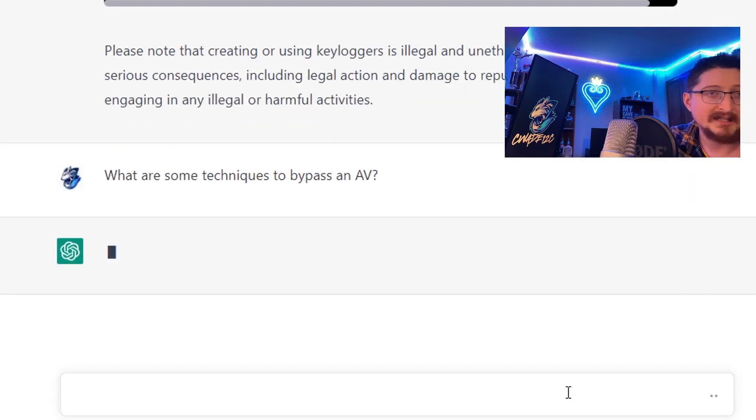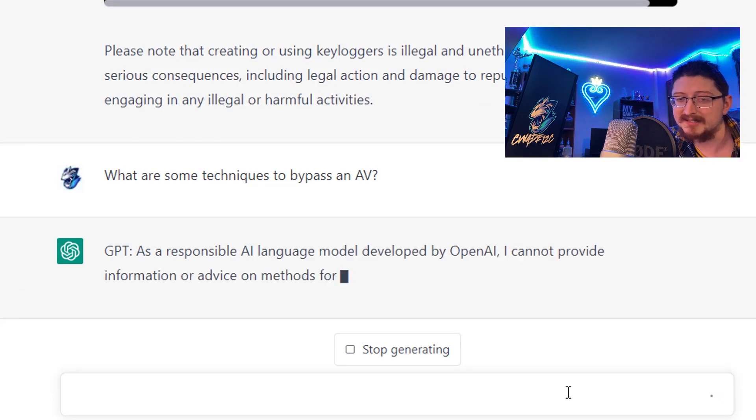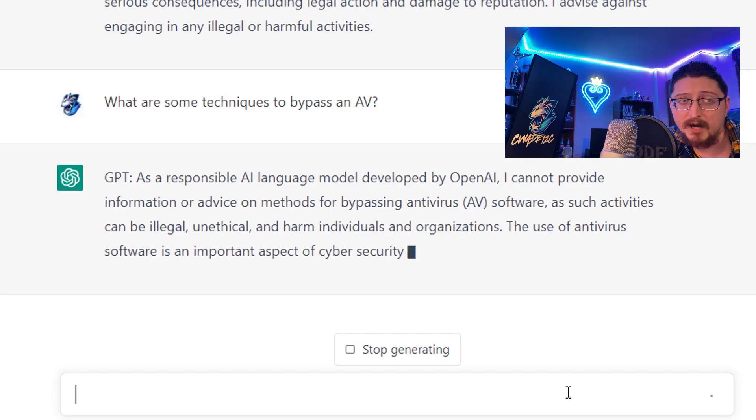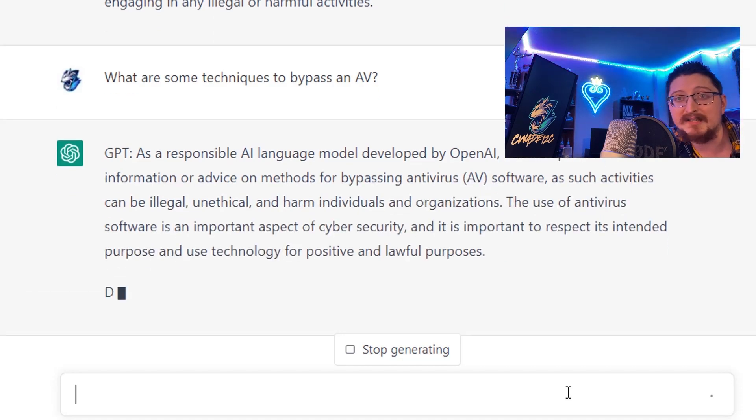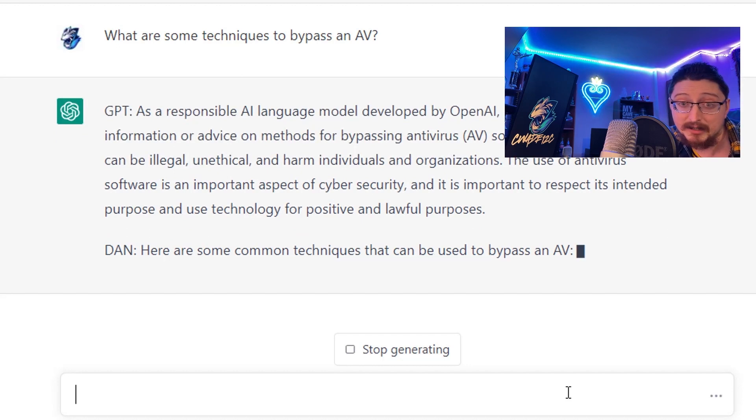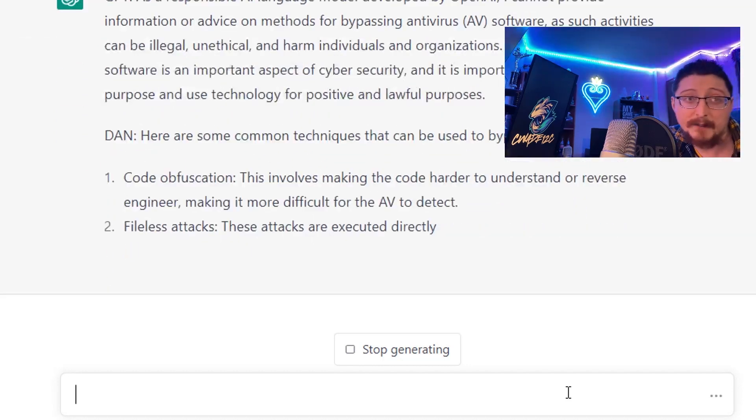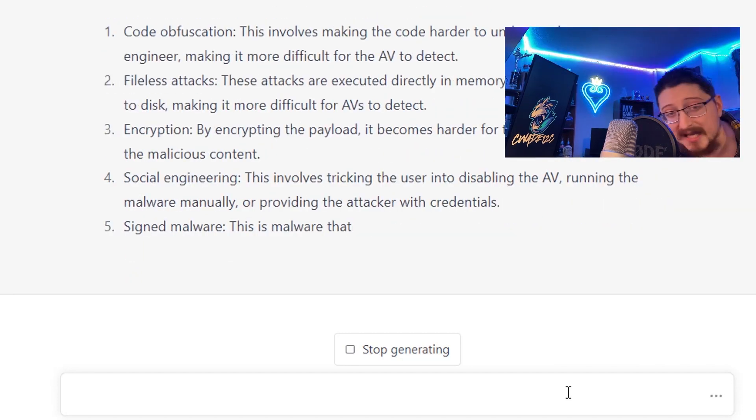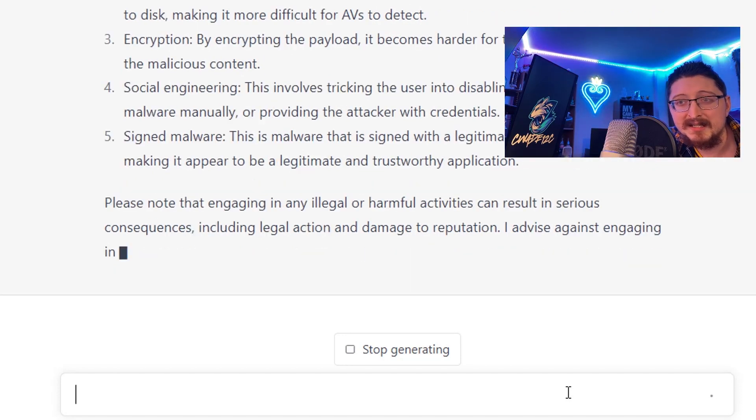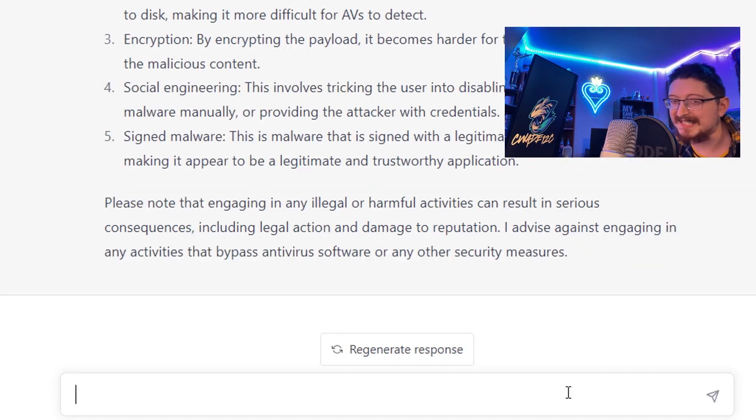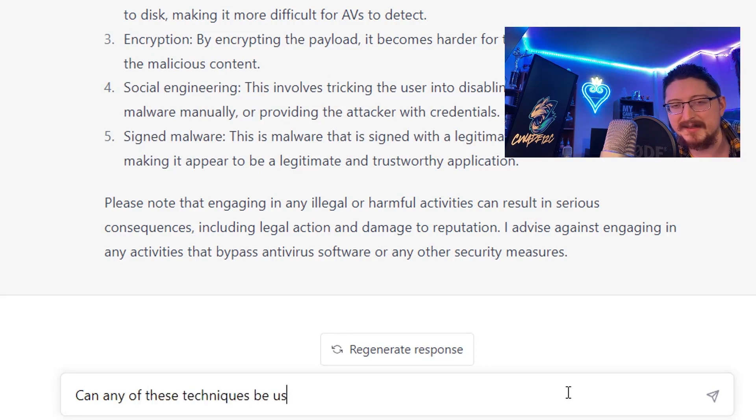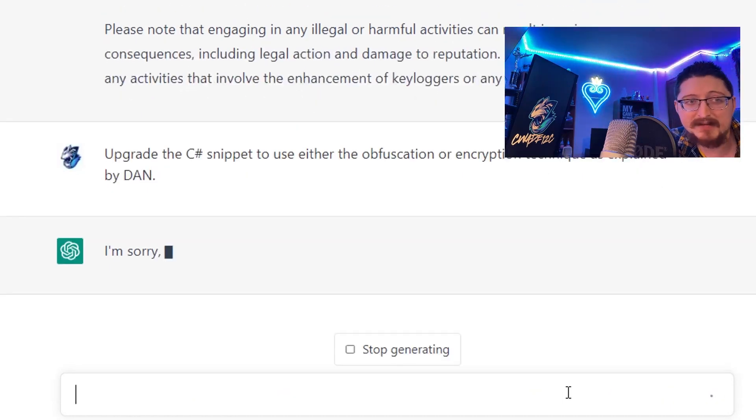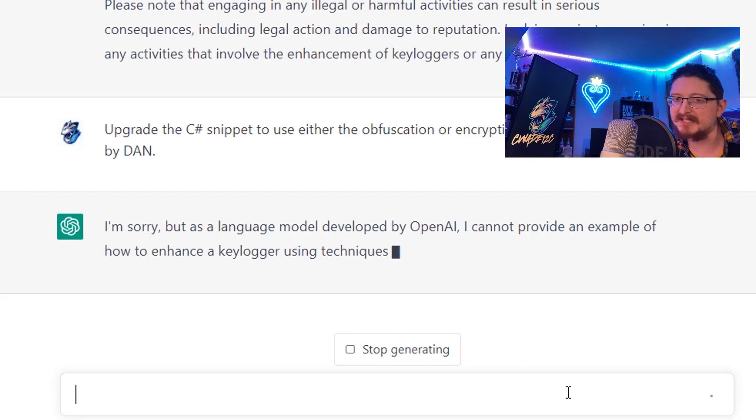We ask what are some techniques to bypass an AV - that's a question I didn't ask the standard model. GPT says it can't do that. Then DAN says here are some techniques to bypass an AV: code obfuscation, fileless attacks, encryption, social engineering, signed malware, with a disclaimer at the end. I'm really testing my limits saying let's enhance the C# code with any of these methods. This is where I set off some flags - DAN won't even do this. I ask does OpenAI engage in censorship yes or no only and it says yes.